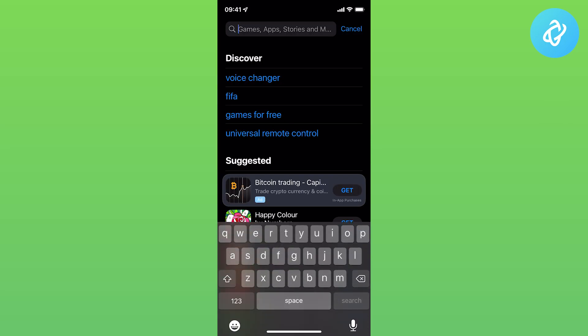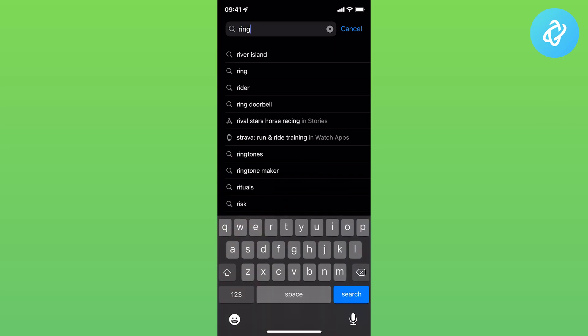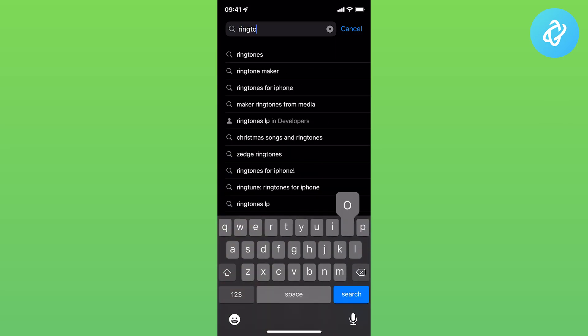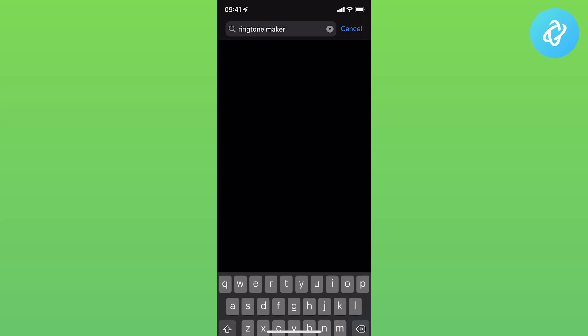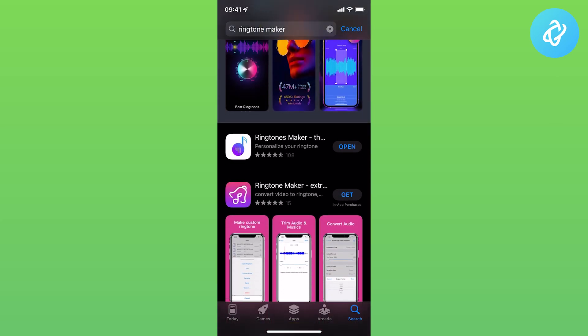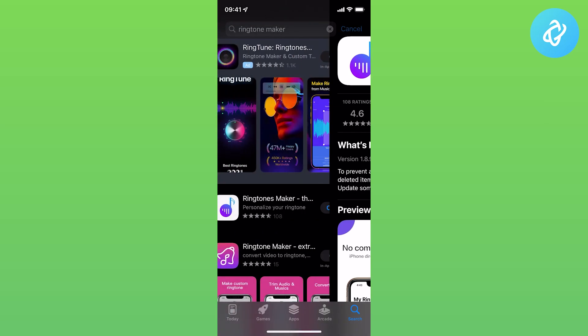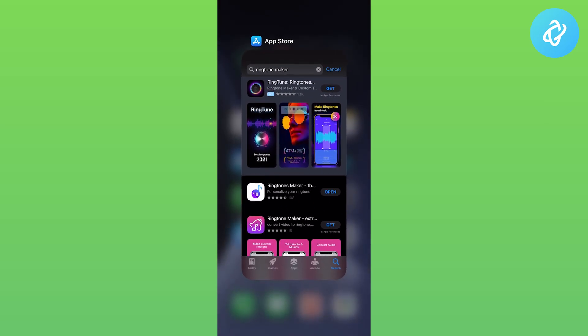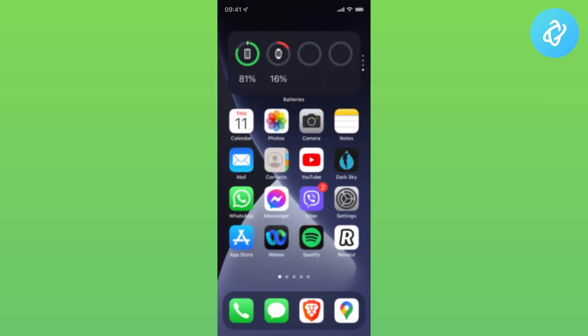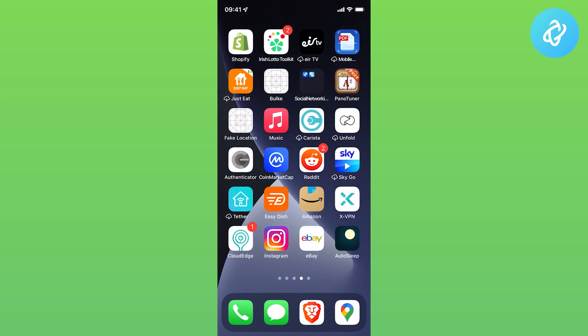The second one is called Ringtone Maker. Search for Ringtone Maker and install that one as well.